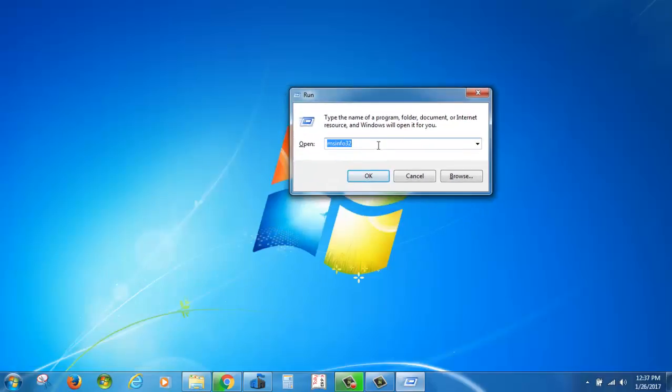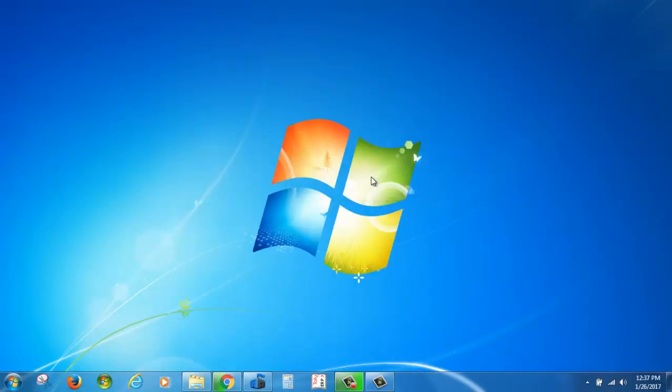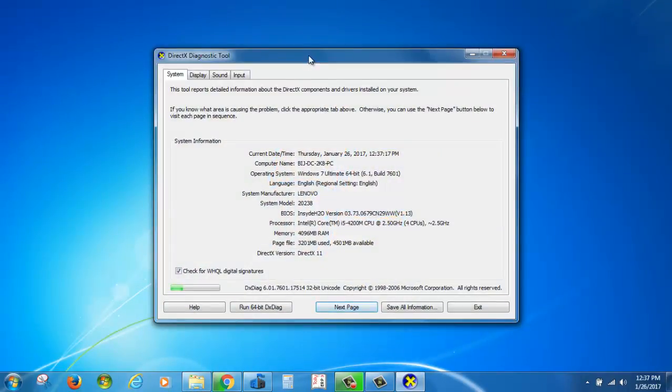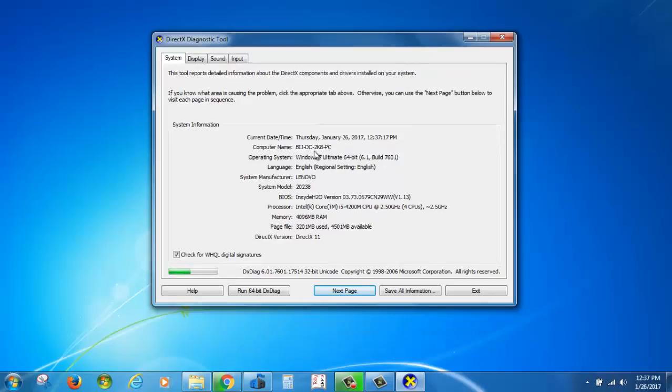This time, type dxdiag in the DirectX Diagnostic Tool box, click OK, and you can see more system details: BIOS, processor, RAM, page information, and DirectX version.